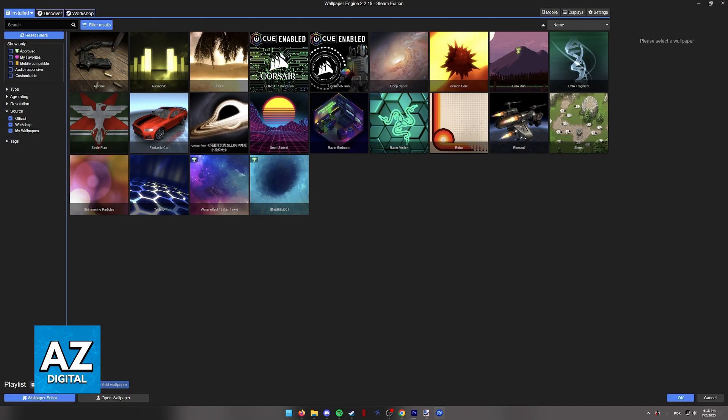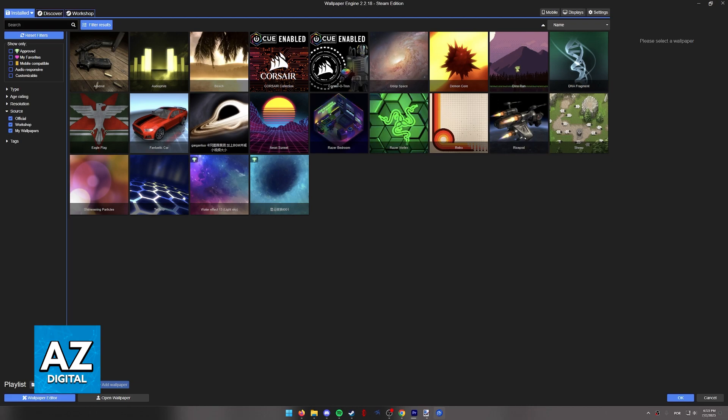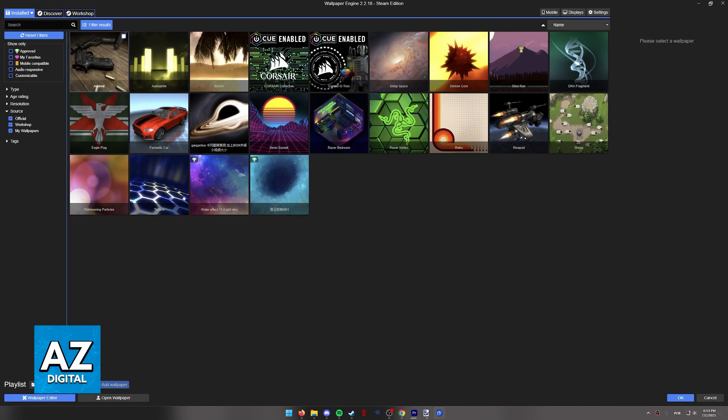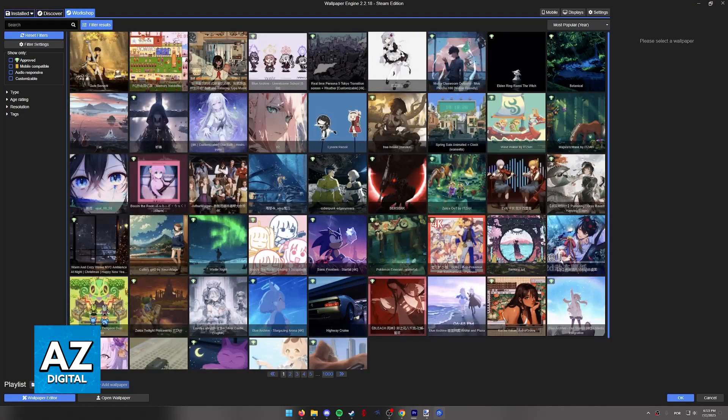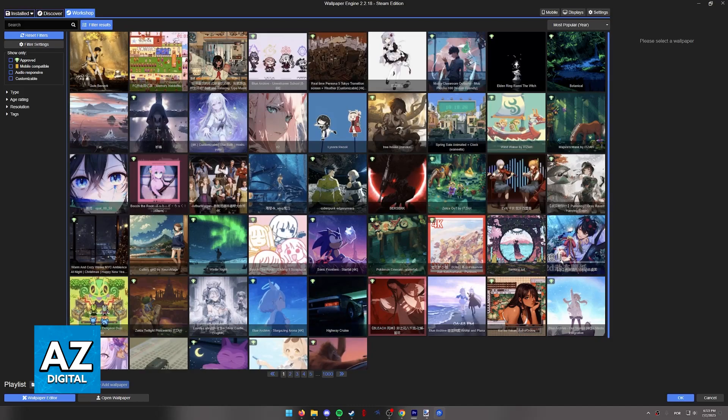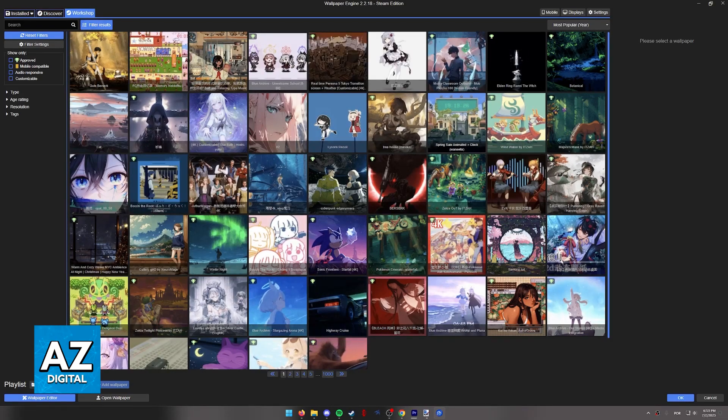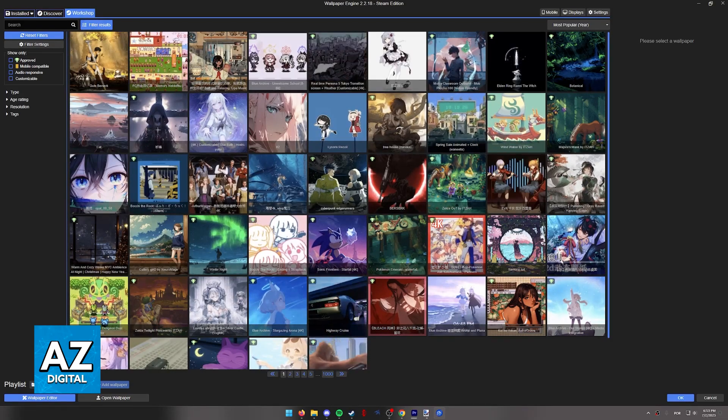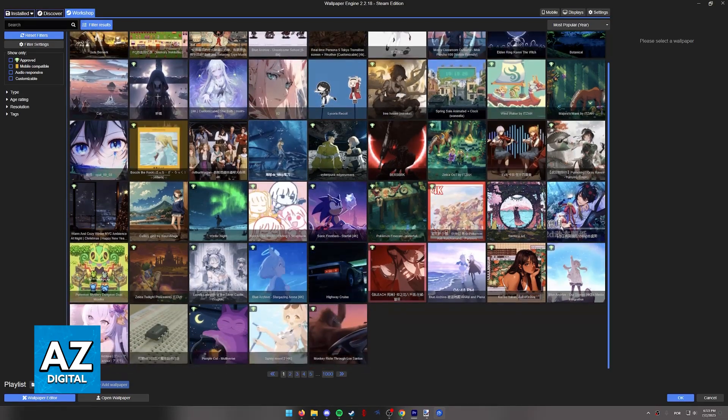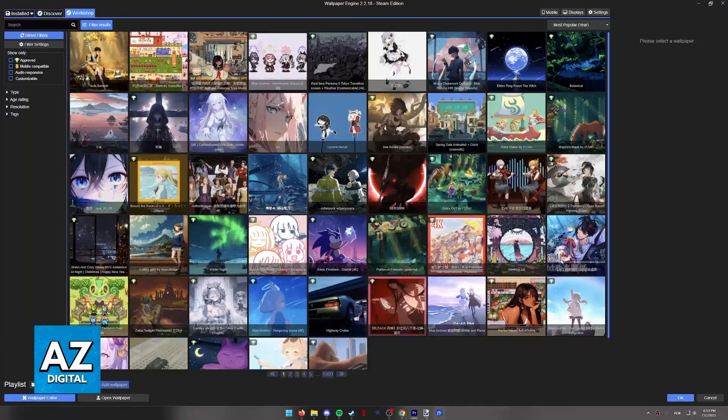If you own Wallpaper Engine on Steam, all you have to do to filter off all anime wallpapers is go over to the workshop icon. When you access the workshop, you are going to be bombarded with a lot of anime wallpapers.